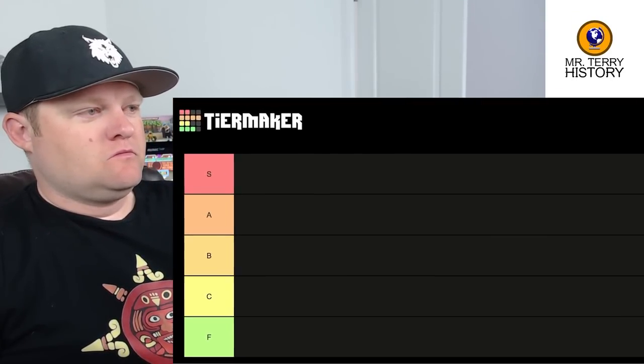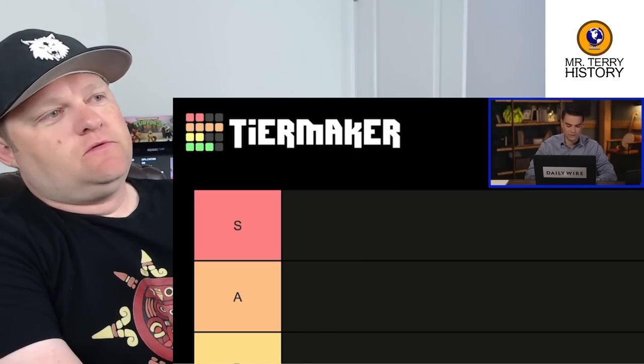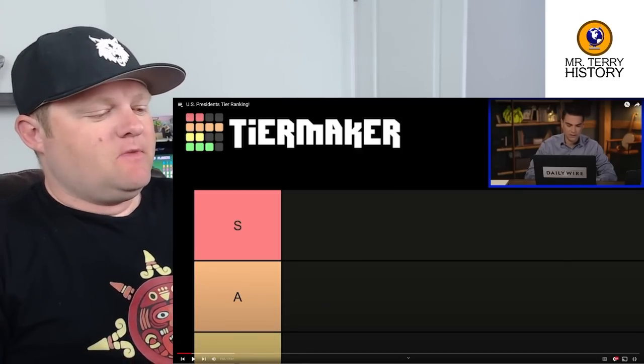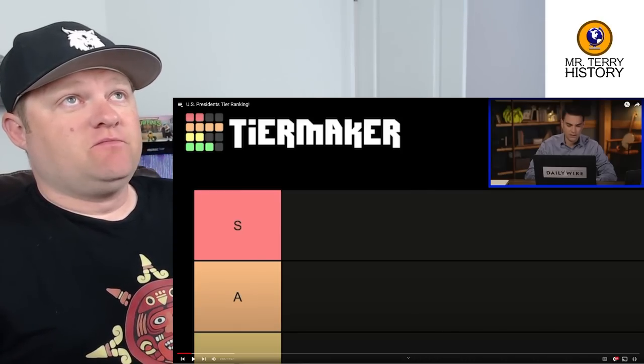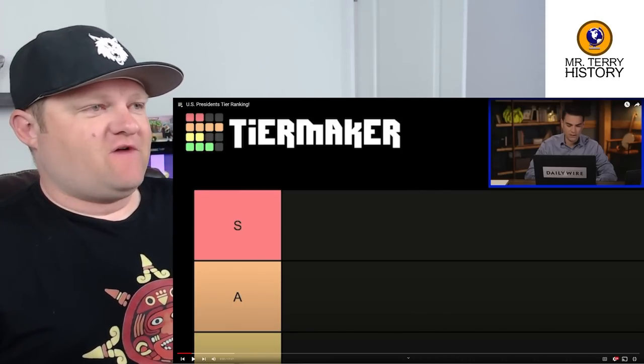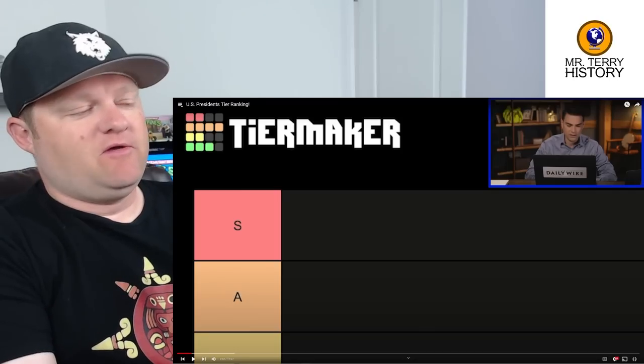Ben Shapiro says he's been asked a million times who he thinks the top presidents were, so today he's going to tier-rank the most notable presidents in American history. The tier list has five tiers: S, A, B, C, and F. He notes he's really missing a D tier, but will push those presidents into F. I would assume founding father type presidents will probably make their way toward the top of his list — that's common across political backgrounds, especially from conservative-leaning people.